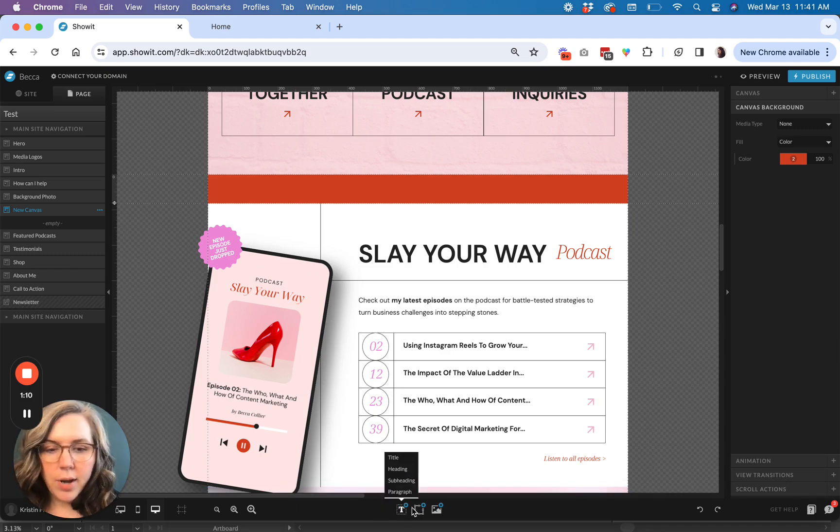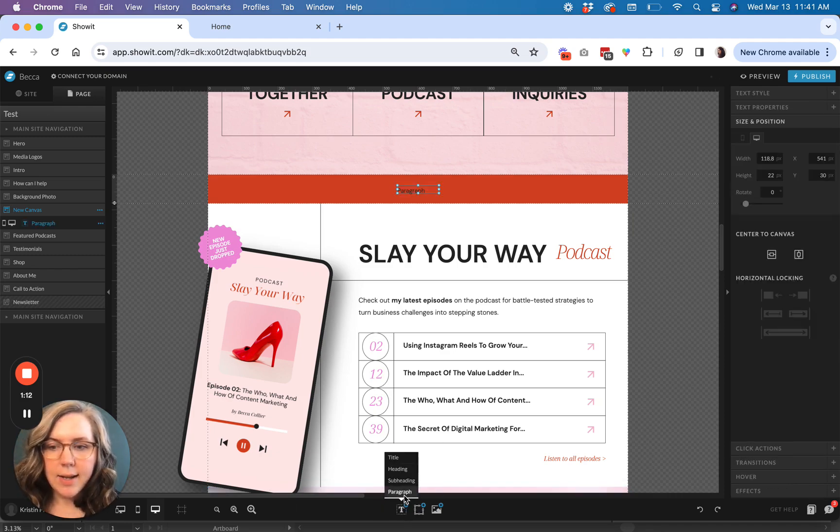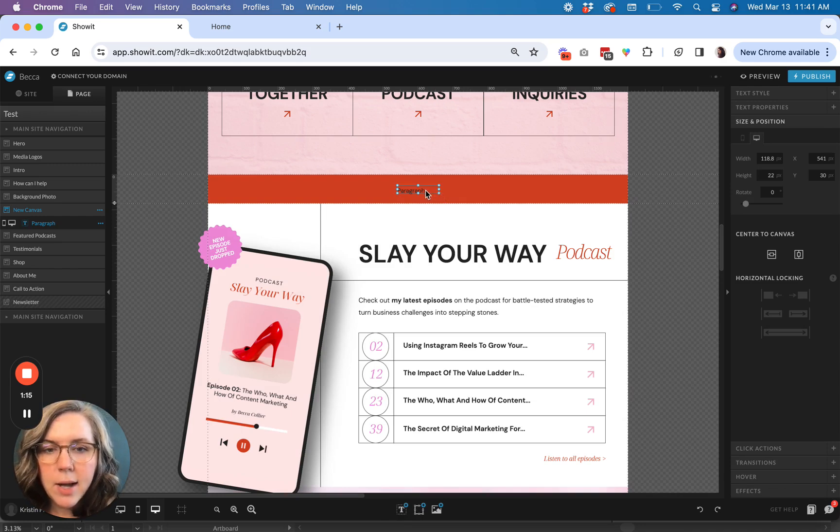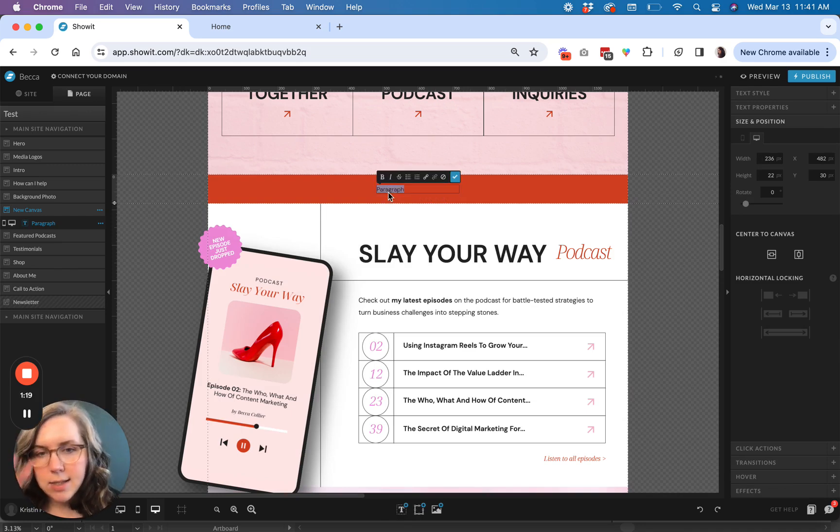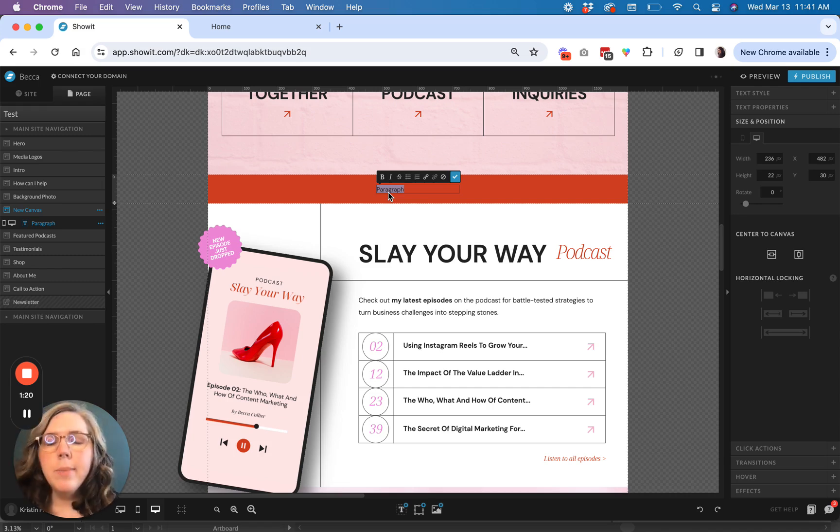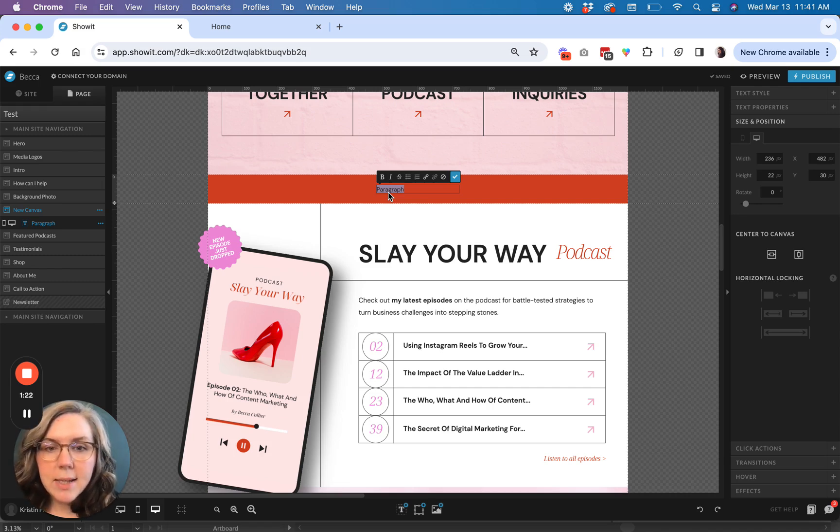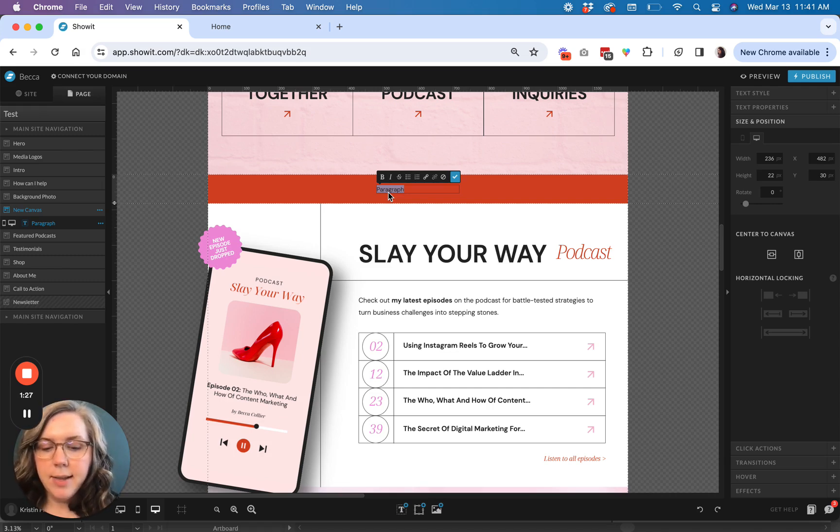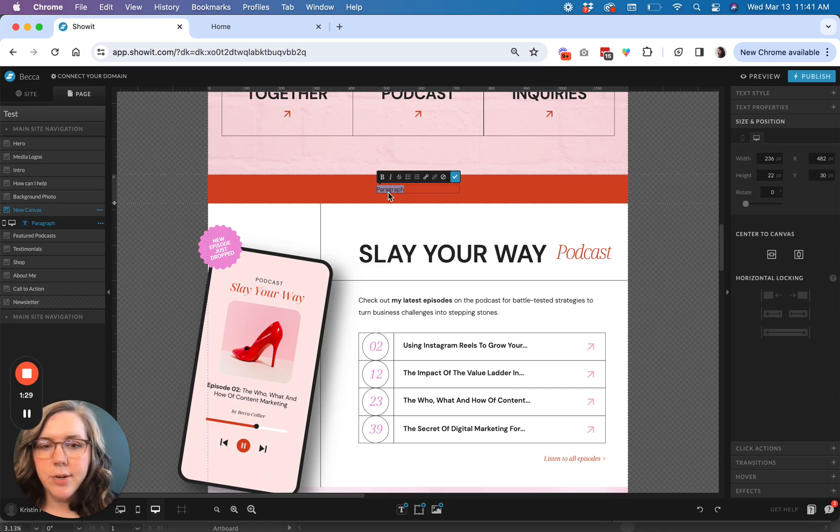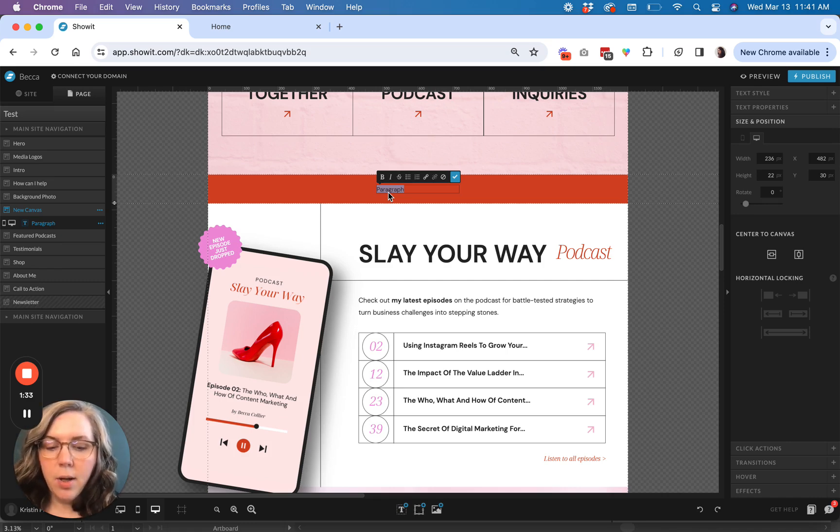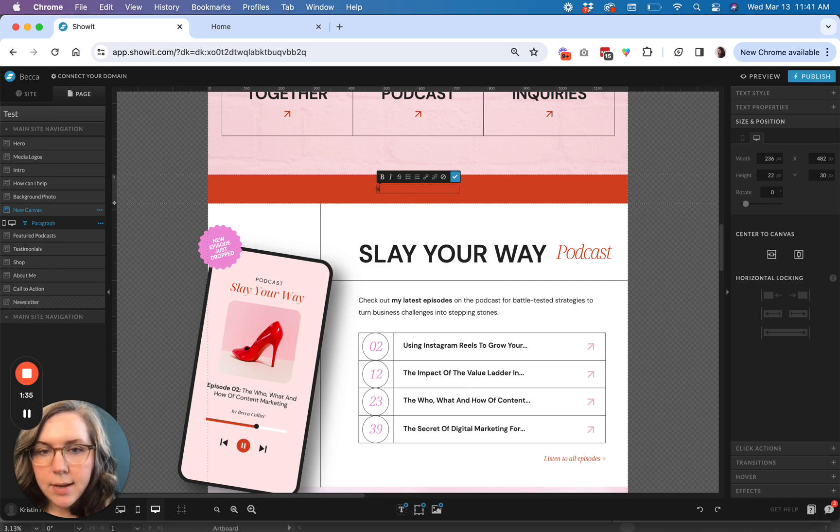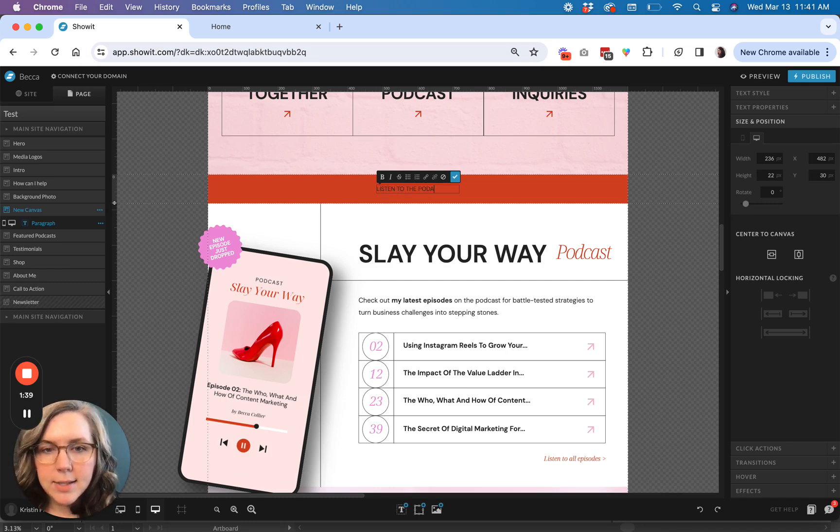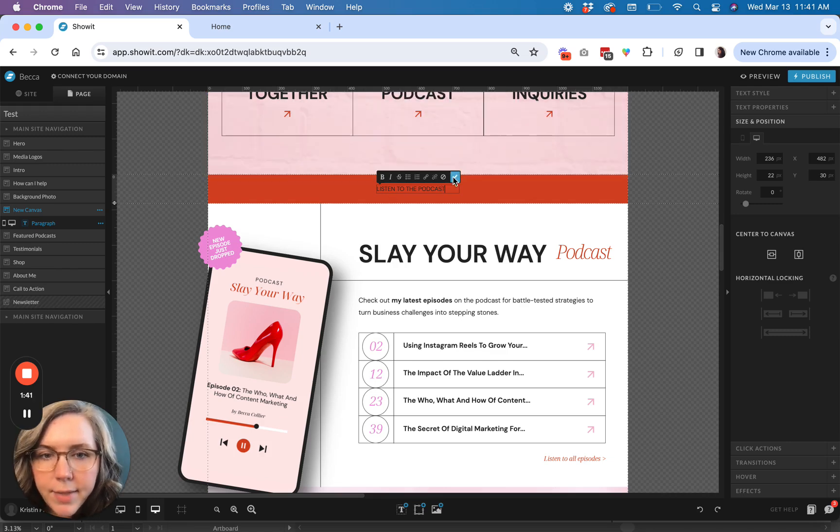And then what you're going to do is add a simple text box. So I just start with a paragraph text box and the text that you want to put inside your box is something that's going to be short, like a few word phrase. You definitely want to avoid trying to write out something that's going to be like a long sentence that somebody is going to have to read. This is more of an aesthetic element on your website. So we're going to go ahead and put, listen, I'll do all caps to the podcast. So I have that.